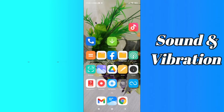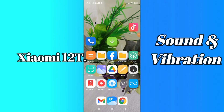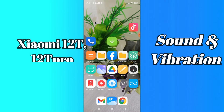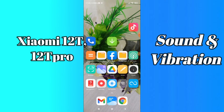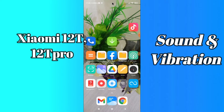Hello everyone, hope you're doing great, welcome to my YouTube channel. In my today's video, I'll be talking about the sound and vibration settings of your device Xiaomi 12T and 12T Pro. So if you want to learn about the sound and vibration settings of your device Xiaomi 12T and 12T Pro, you have to follow a few steps which I'll be sharing with you in my today's video.